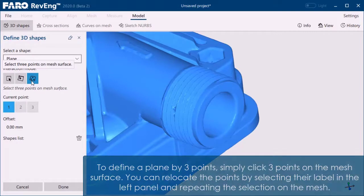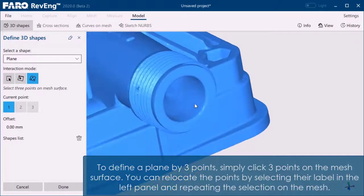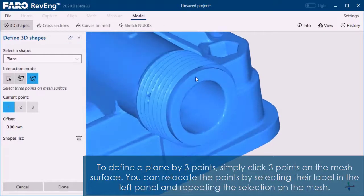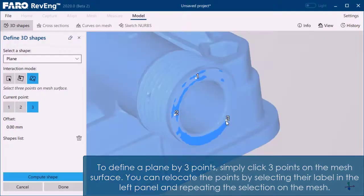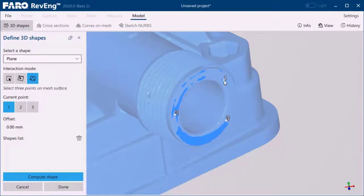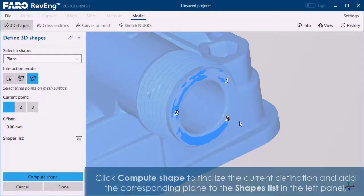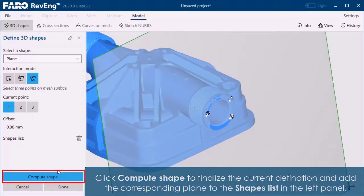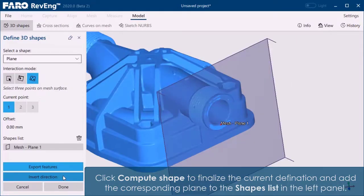To define a plane by 3 points, simply click 3 points on the mesh surface. You can relocate the points by selecting their label in the left panel and repeating the selection on the mesh. Click Compute Shape to finalize the current definition and add the corresponding plane to the shapes list in the left panel.